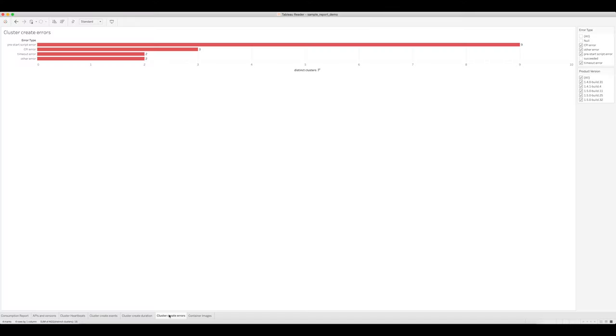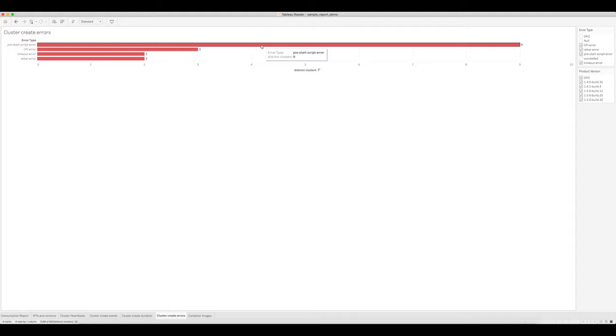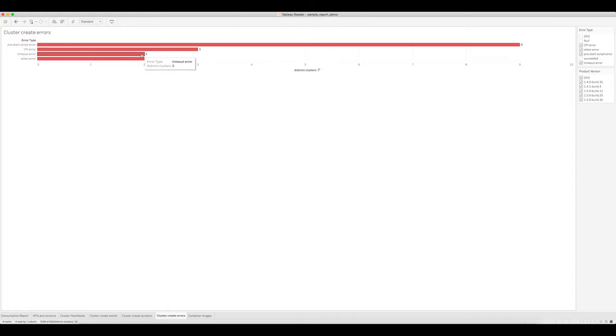In the last couple views, we've looked at the proportion of unsuccessful create cluster events, and we've also looked at the duration associated with them. What this view gives you is a ranked list of errors that were encountered while attempting to create clusters. As we can see, the most common error type here is the pre-start script error, followed by CPI errors, timeout errors, and finally other or uncategorized errors.